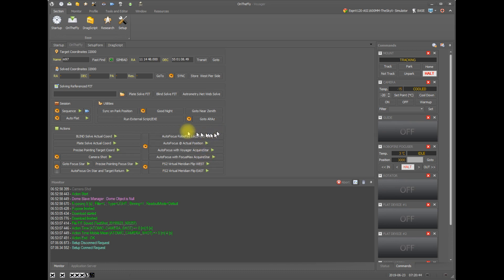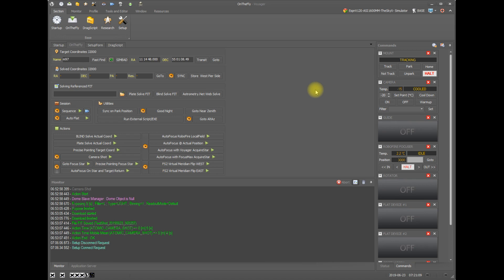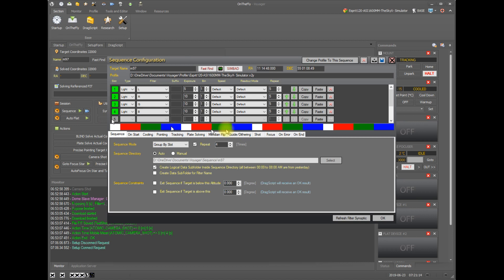So these are all the buttons that are available when you're not running a sequence or a drag script and you would like to perform an autofocus. Now let's look at autofocus from inside of a sequence. So we go over here and click the gear icon to bring up a sequence definition.